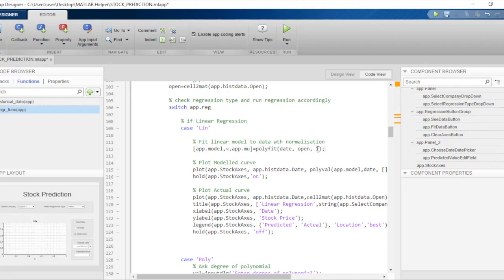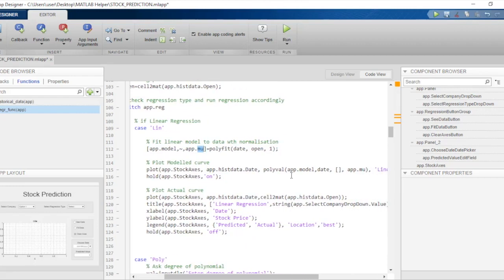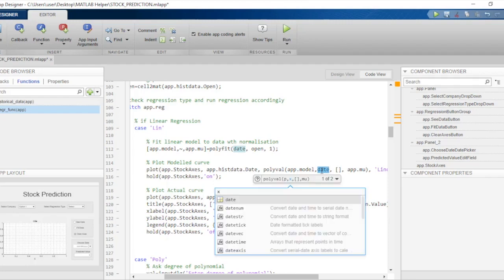By choosing the polynomial order as one, we obtain a first order or linear polynomial — effectively a linear regression model. We compute the linear regression model with date as the independent variable and opening price as the dependent variable. The model is saved in app.model, and app.mu tells polyfit to normalize the two variables before computing the model. We need app.mu later whilst predicting stock prices and whilst plotting the curve. We then use the plot tool with polyval to plot the regression curve, passing the model, the date x-values, and app.mu.